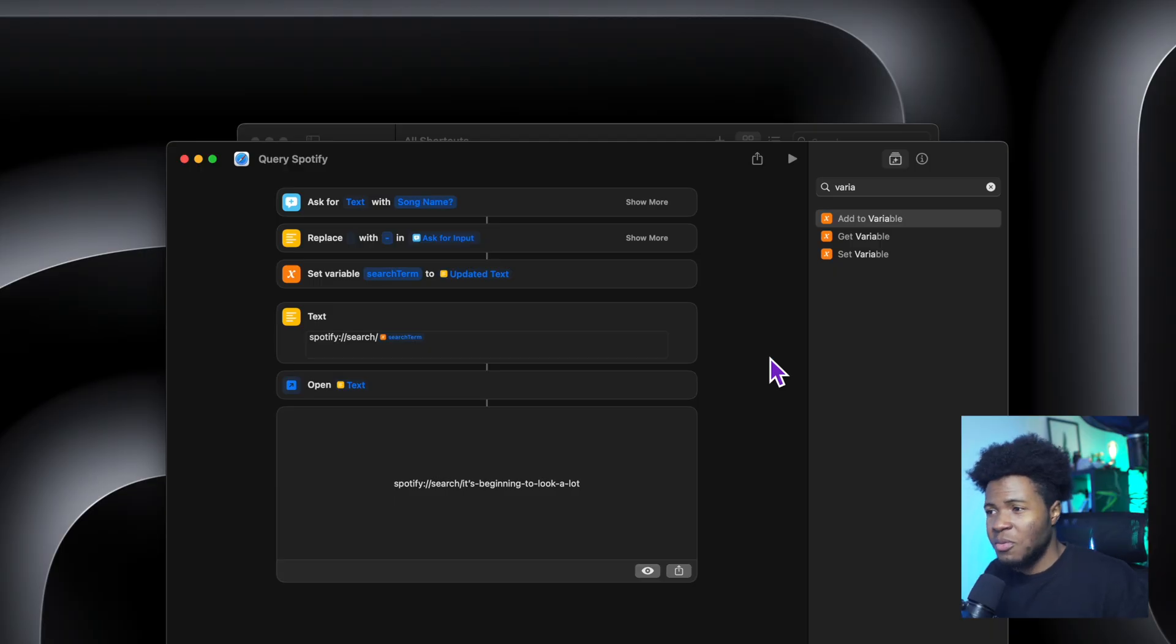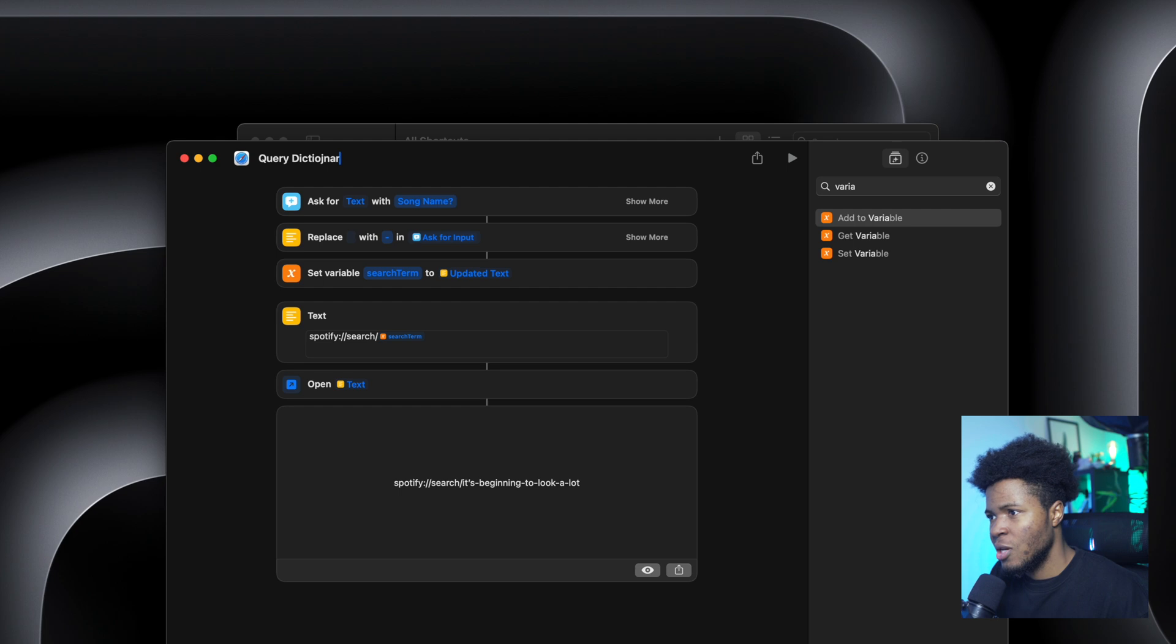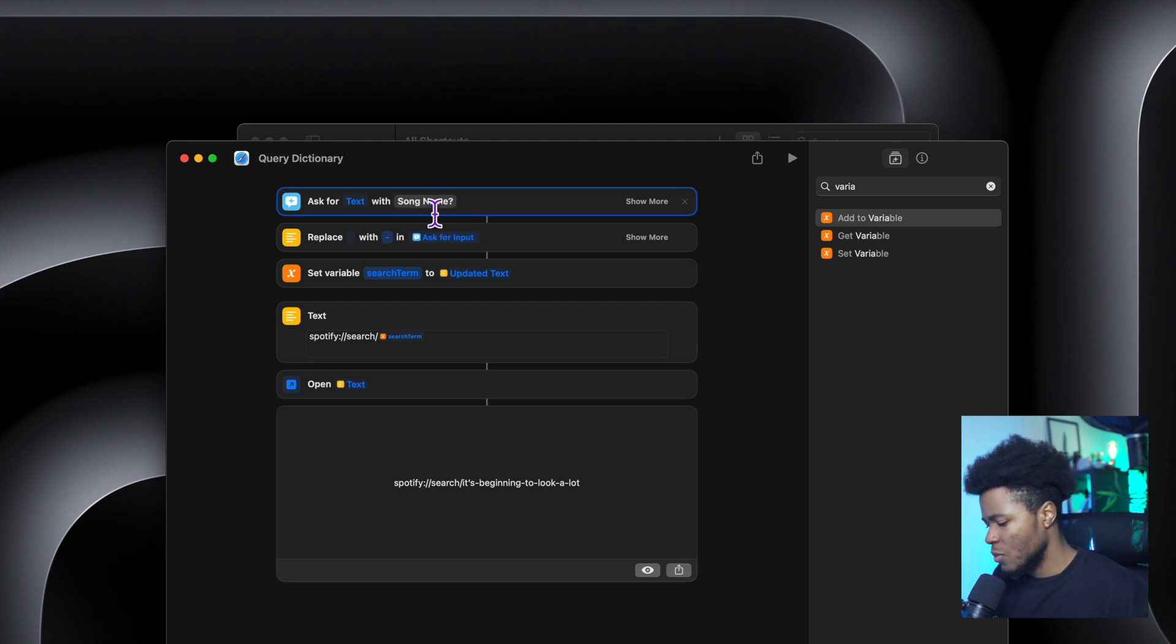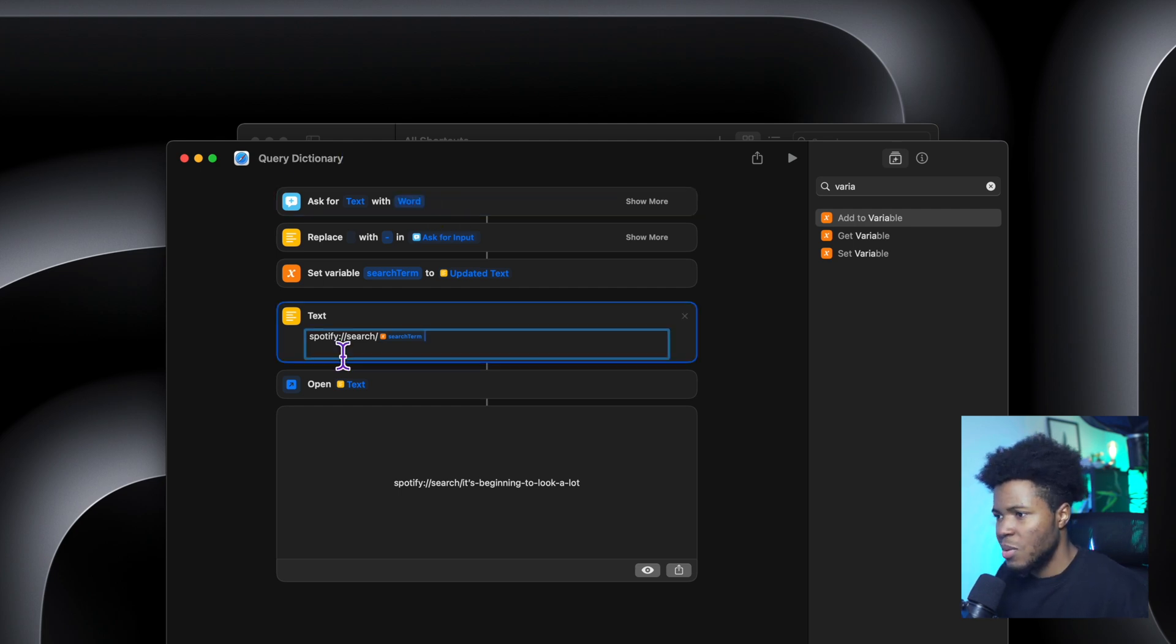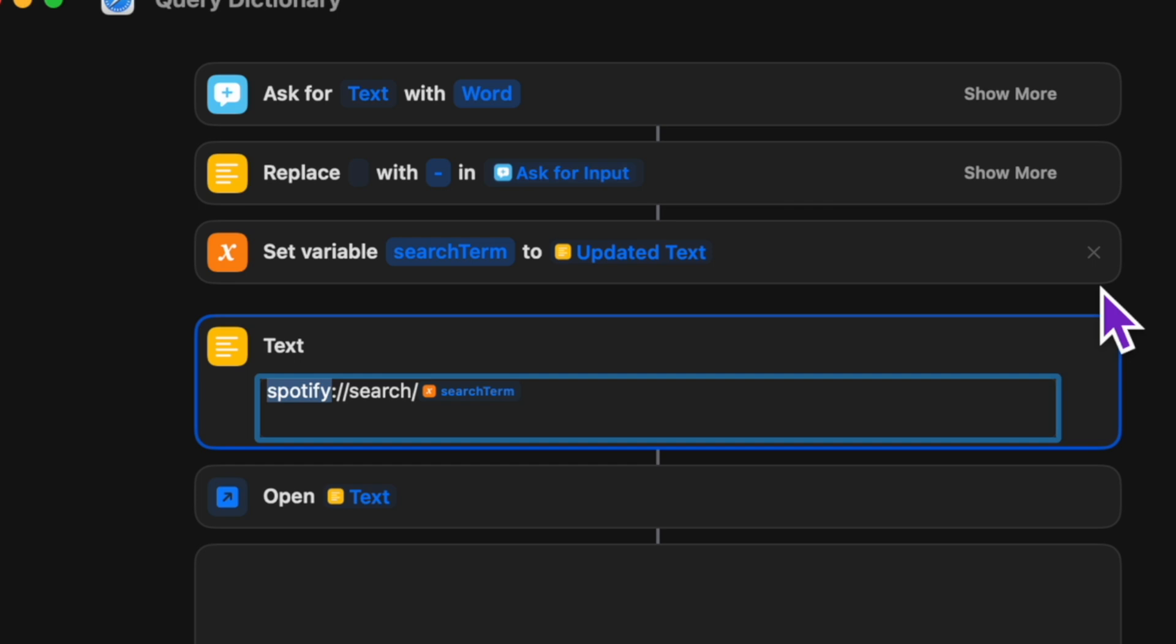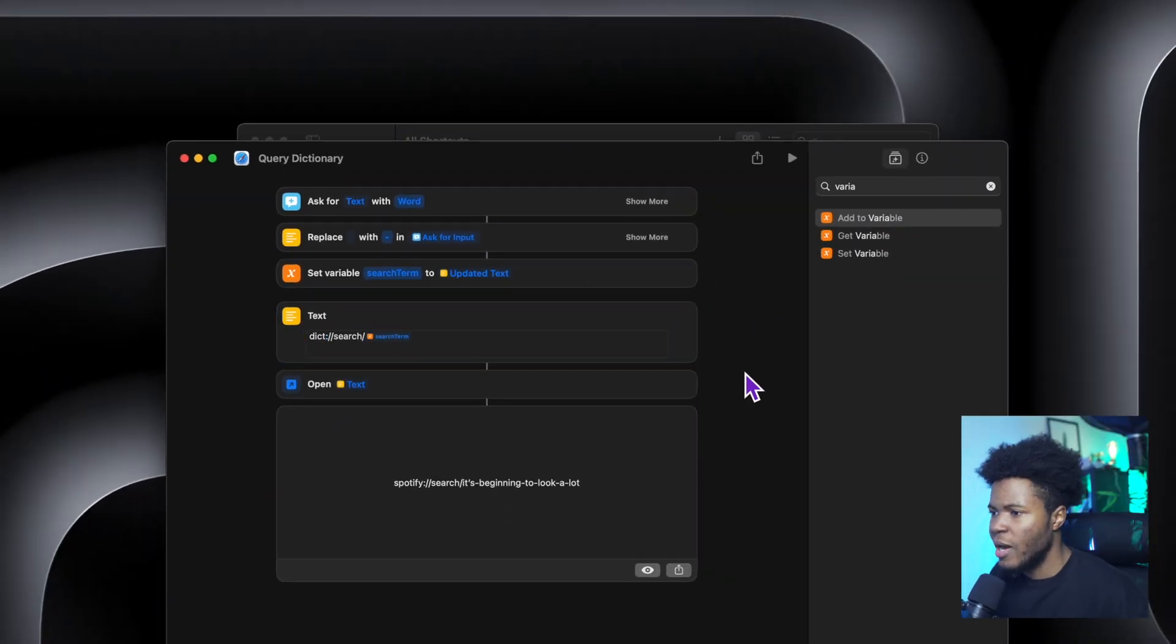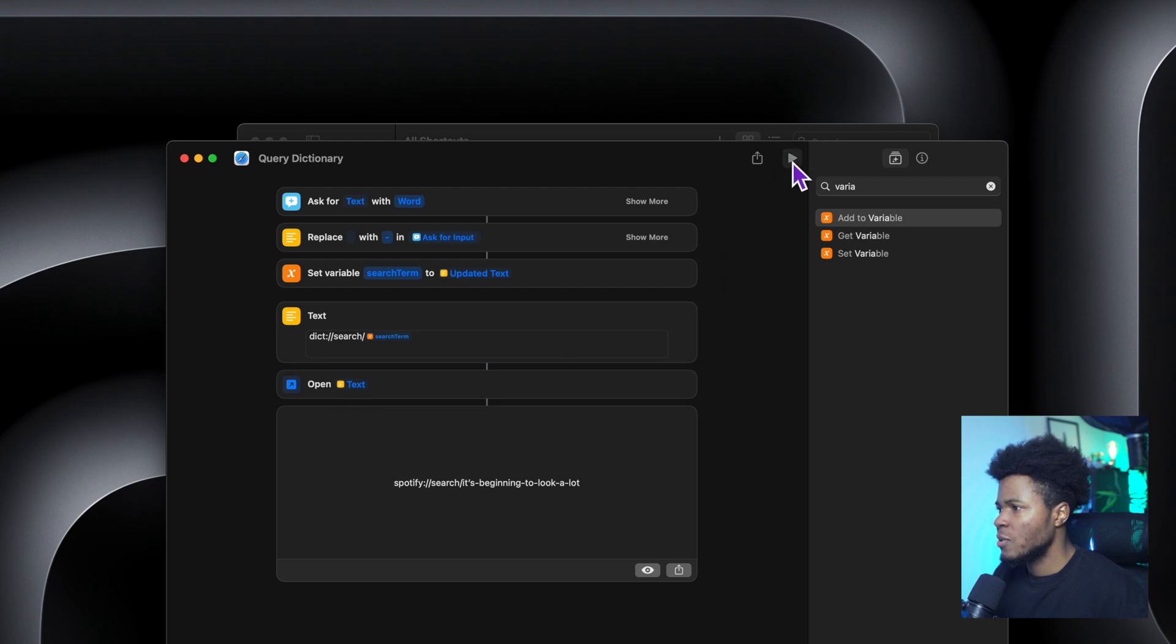We can use the same format for dictionary. So instead of query Spotify, I'll call this query dictionary. And instead of song name, we ask for word. But then here, we're going to use dict colon slash slash, which is the custom URL scheme that opens the dictionary app. And here we open the text.